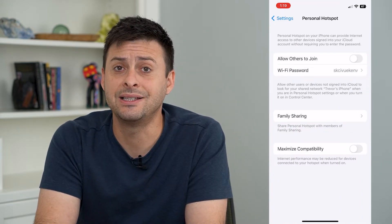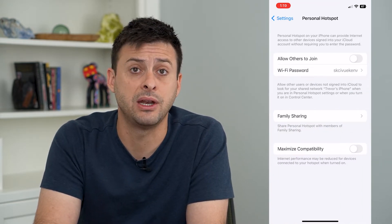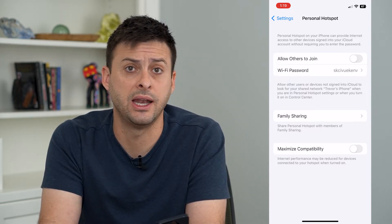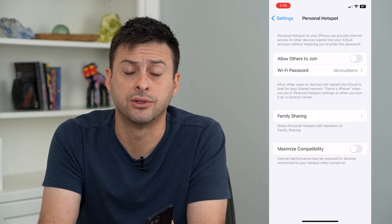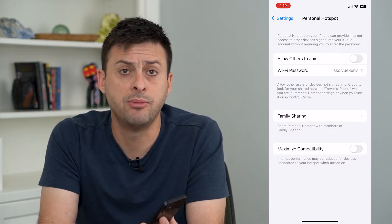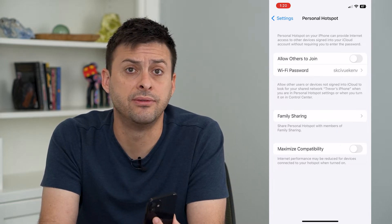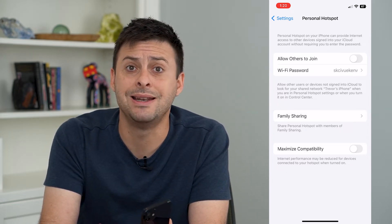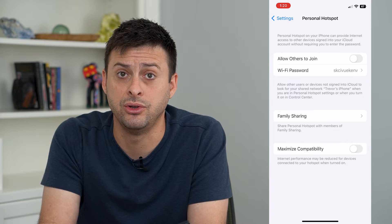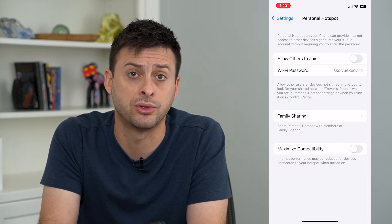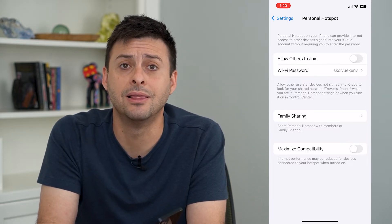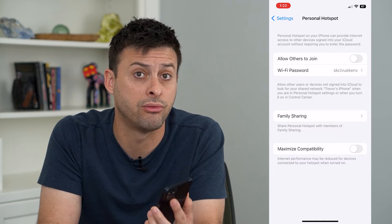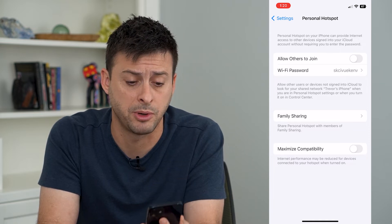Keep in mind this differs depending on which service you have with any given carrier. So T-Mobile, Sprint, AT&T, Verizon — whatever you have — they might not allow you to use personal hotspot, or they might limit how much data you can use each month through a personal hotspot.